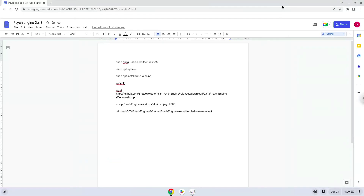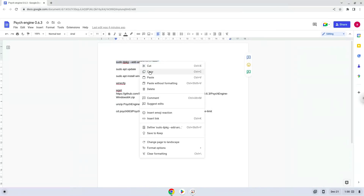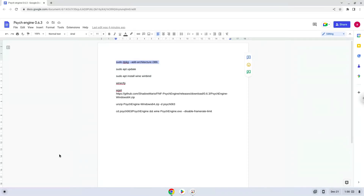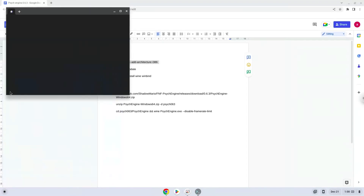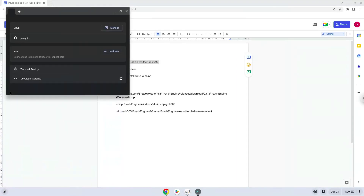Now we will copy the first command and open a terminal session from our app menu. Next, we will paste the command into our terminal, either with a two-finger-click on your terminal, or click CTRL, SHIFT and V together. This command will enable 32-bit architecture on your system.